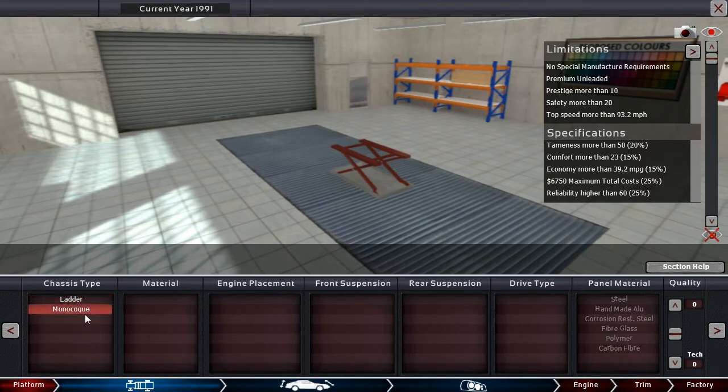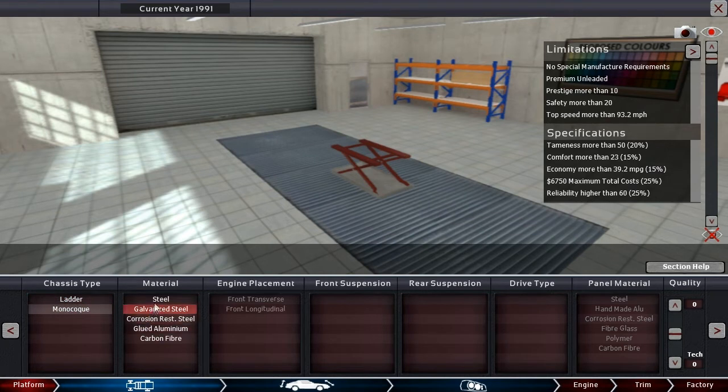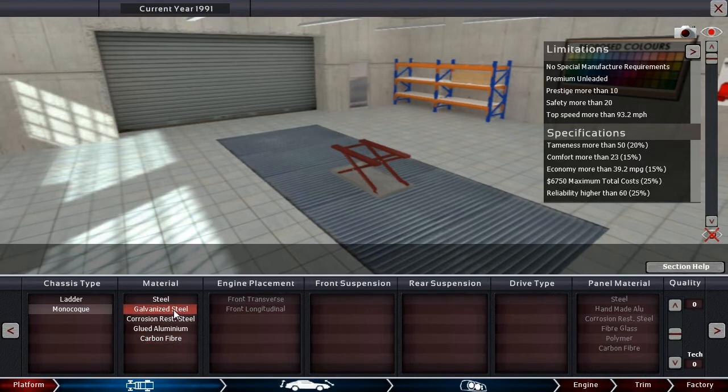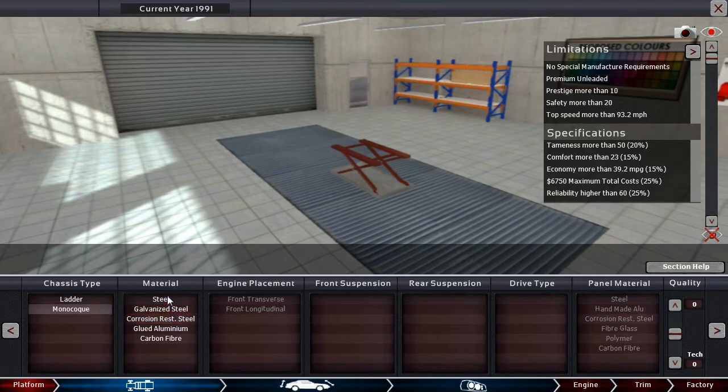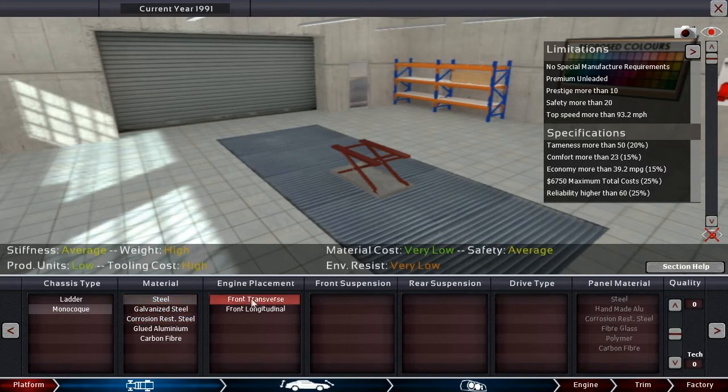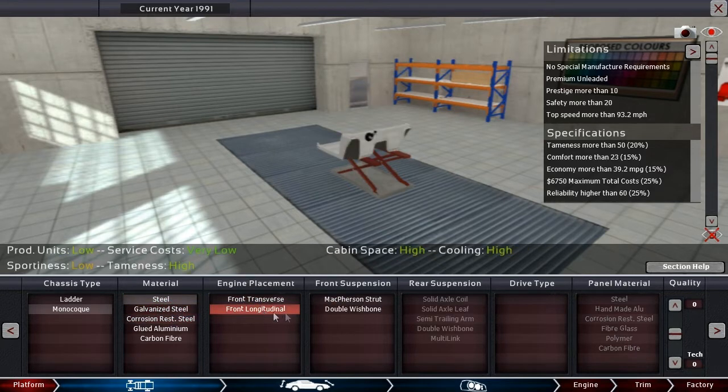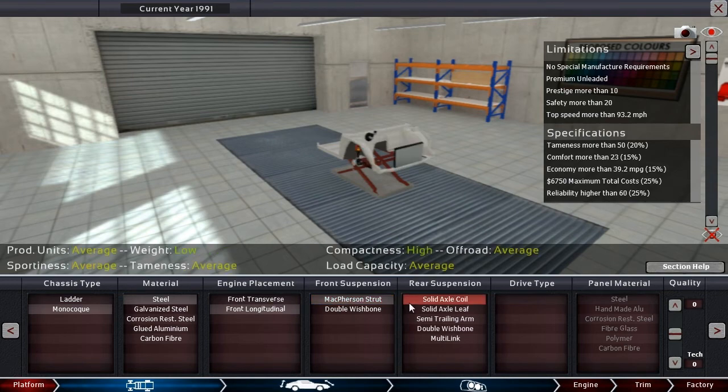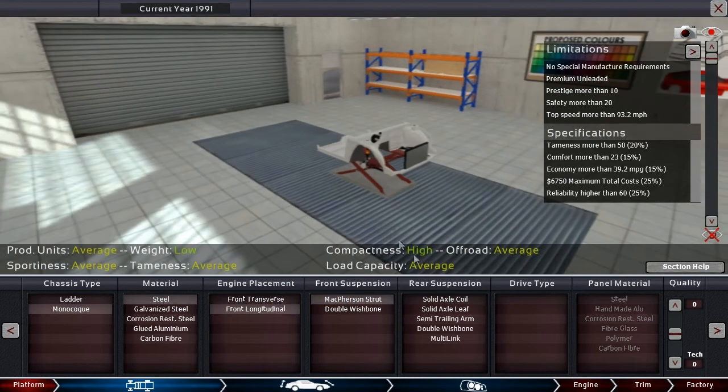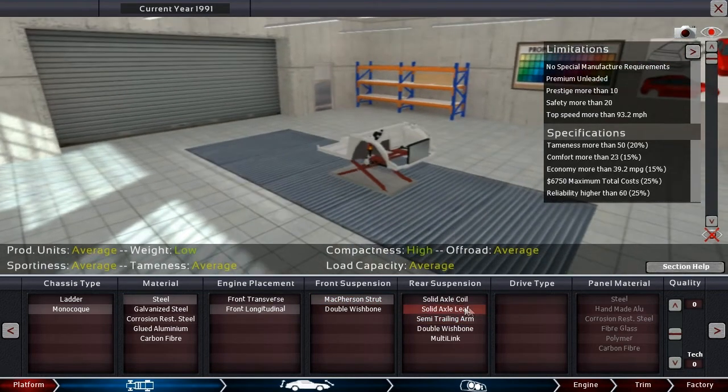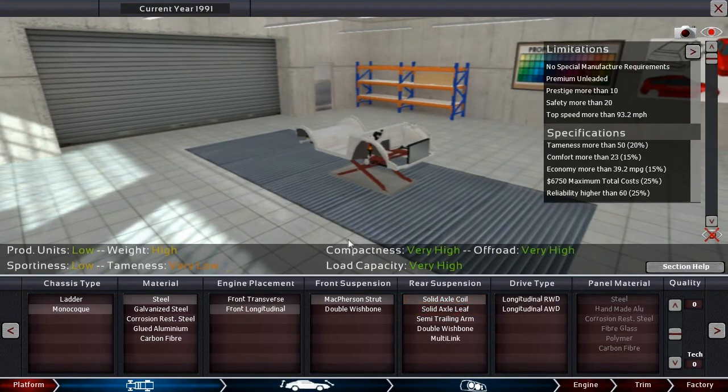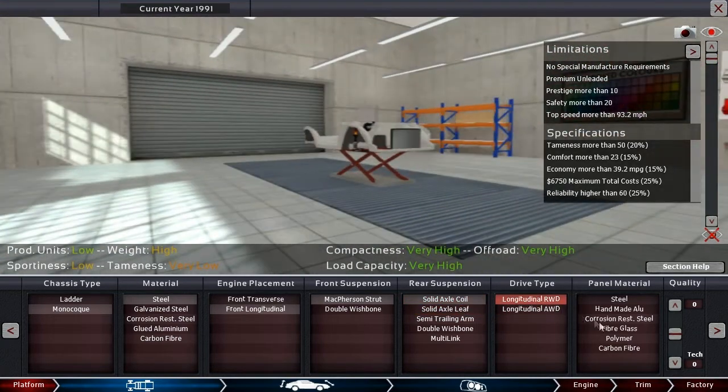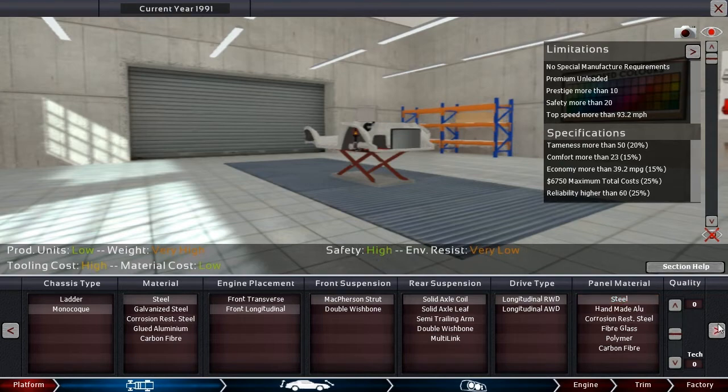The year is 1991. Ladder or monocoque, I would say monocoque. There is so little to go on here, and I guess that is what makes these more difficult - they are less leading, giving you less hints as to which direction you should be going. I am just going to go for regular steel and longitudinal setup. I definitely think I want to go for longitudinal.